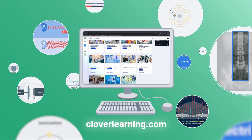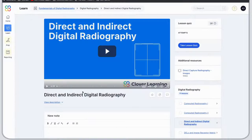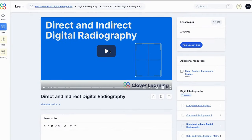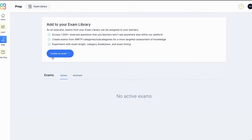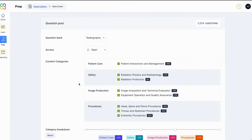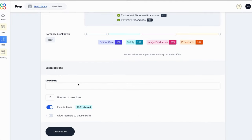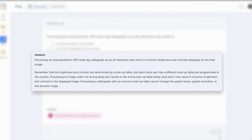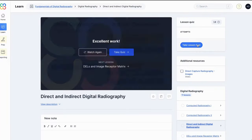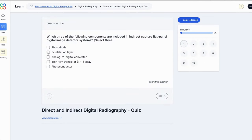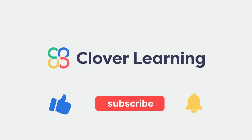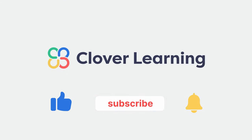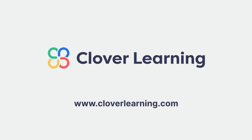If you enjoyed this video, visit cloverlearning.com to explore our video-based courses, certification exam prep question banks, and continuing education resources. Please like, subscribe, and turn on notifications to stay up to date on our latest videos.